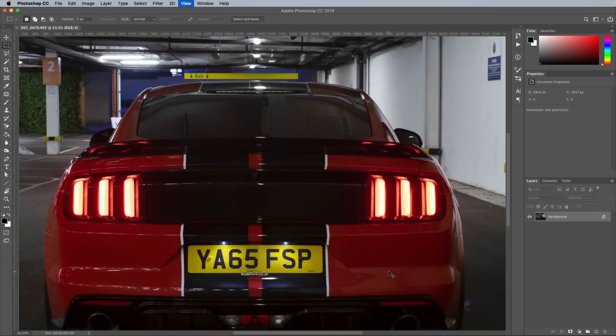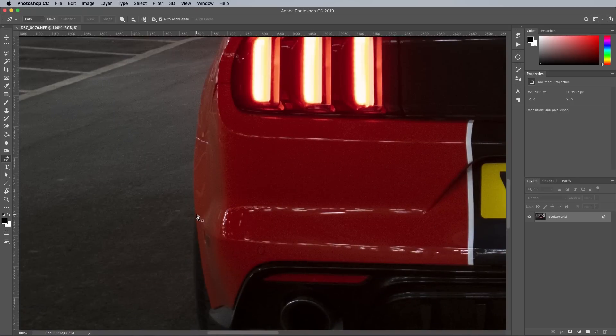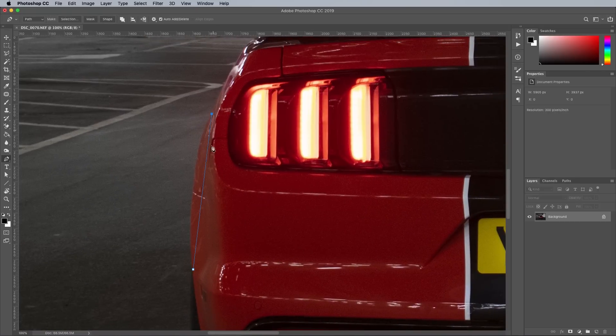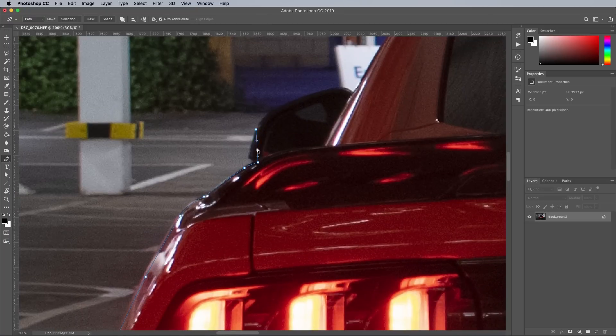Even when you're not planning on compositing a new background, a good first step is to clip out the car from the background using the Pen tool. It allows you to make adjustments to the car and backdrop independently.